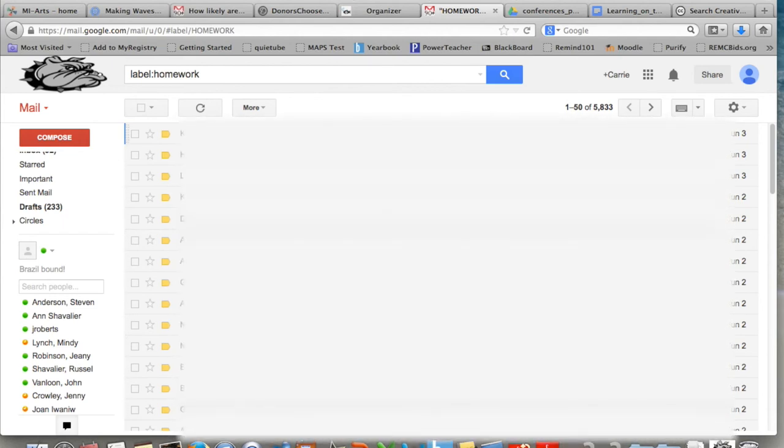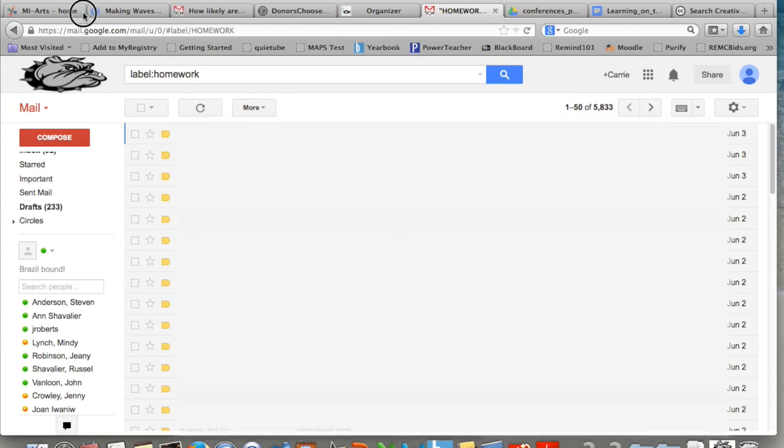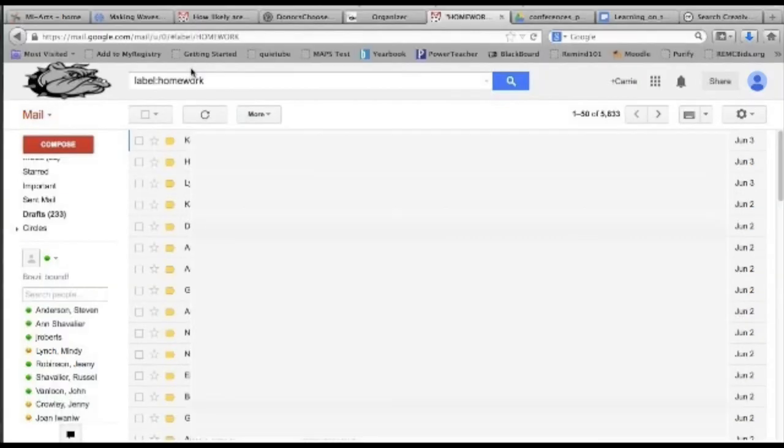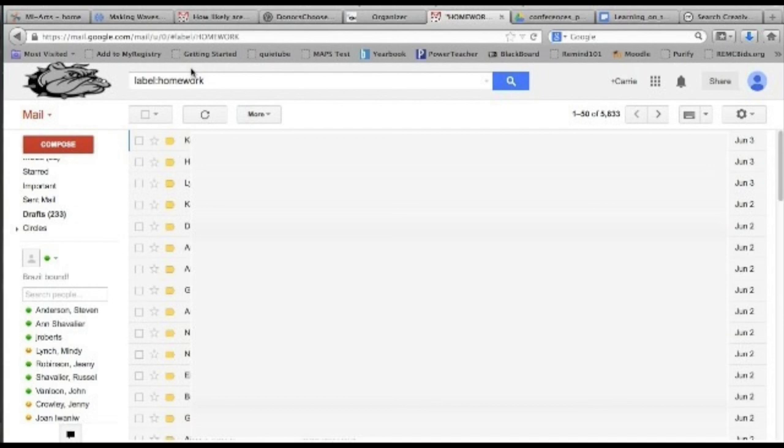Notice that I have created this filter specifically so that if a student sends me an email that does not include an attachment, it will still go to my inbox as normal. That way if a student emails me with a question, I will get that email in my normal inbox and it won't be missed because it's sent to the homework folder.